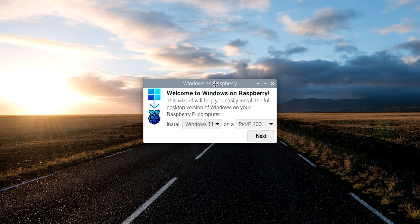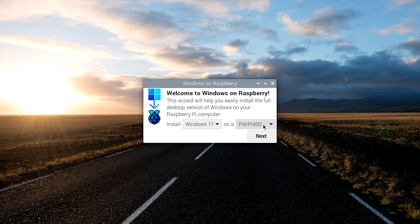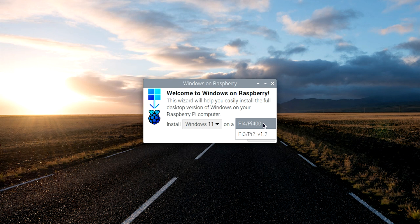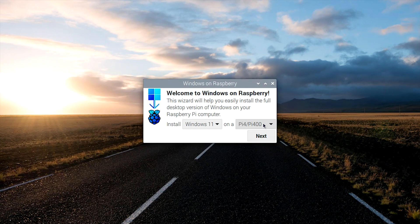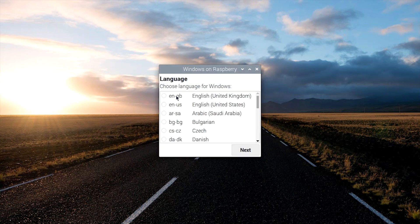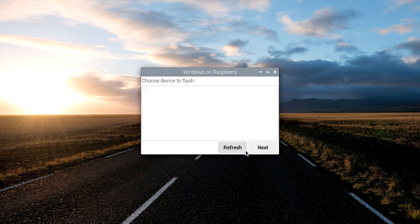All right, so it gives you a couple different choices here. You can either go Windows 10 or Windows 11, but for this, we're going to go Windows 11. And you can also choose to put it on a Pi 4 or a Pi 2 or 3, but like I said before, I highly recommend doing this on a Pi 4. It's just not worth doing this on a Raspberry Pi 3. It'll be really slow. And then once you make your choices here, go ahead and hit next, and then you're going to want to go ahead and pick your language here, and hit next.